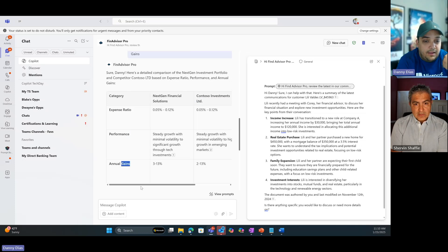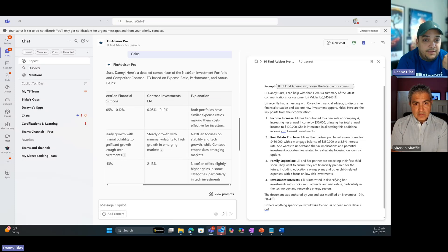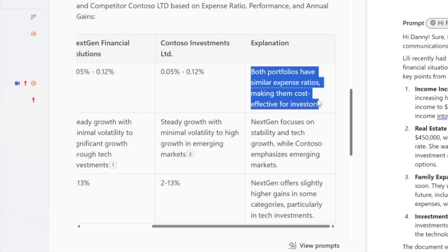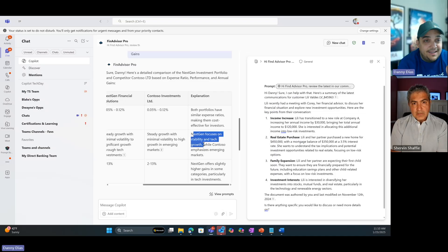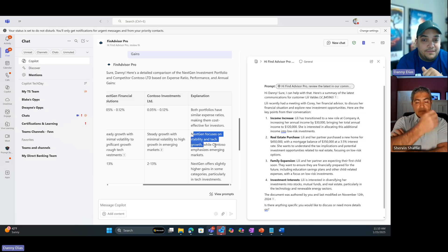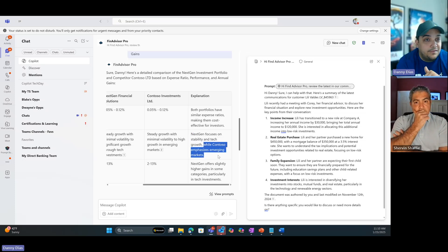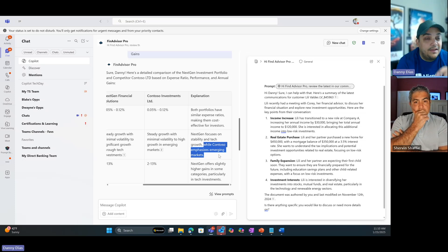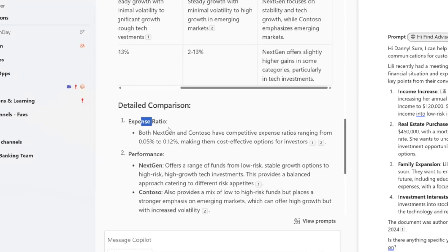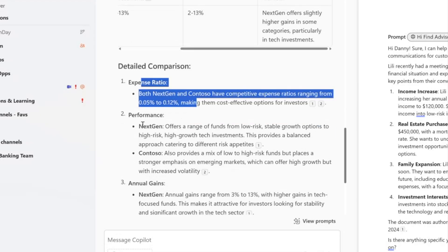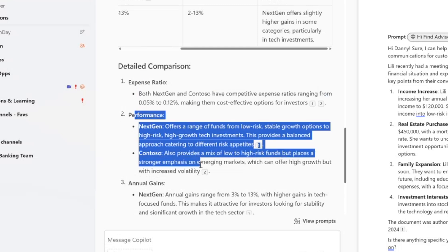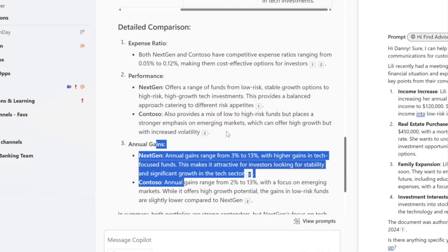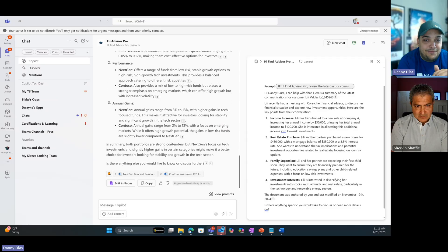It offers me the sections that I asked - expense ratio, performance, and annual gains. There's also a column that says explanation. Both portfolios have similar expense ratios. Next Gen focuses on stability and tech growth, which is what she asked us in that conversation. She's interested in the technology index funds while Contoso emphasizes emerging markets. Bingo, this is a good win for us. There's a detail comparison - expense ratio why we're better than the competitor, performance side by side, annual gains side by side.